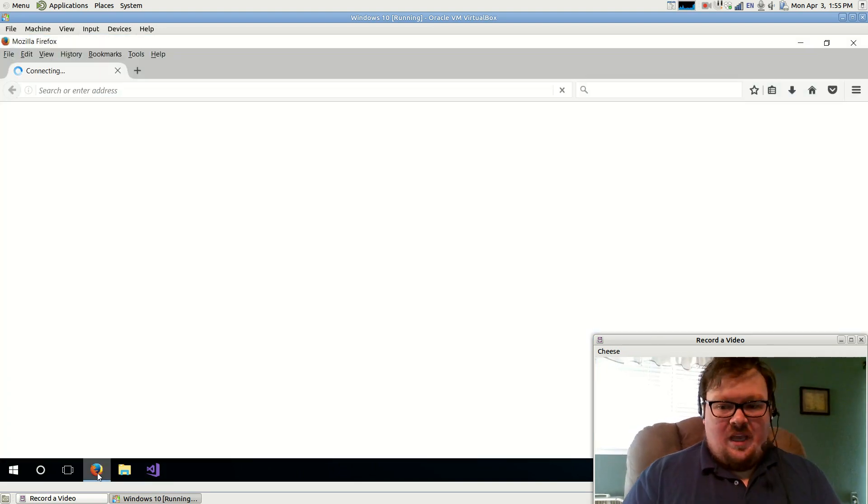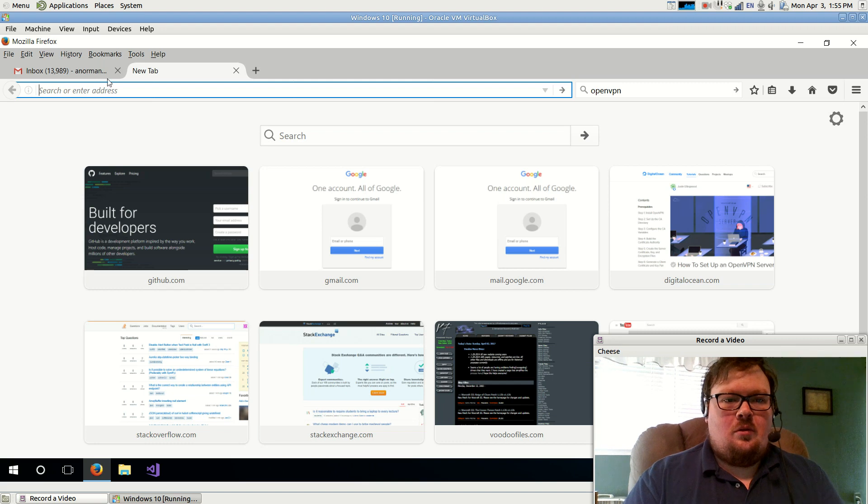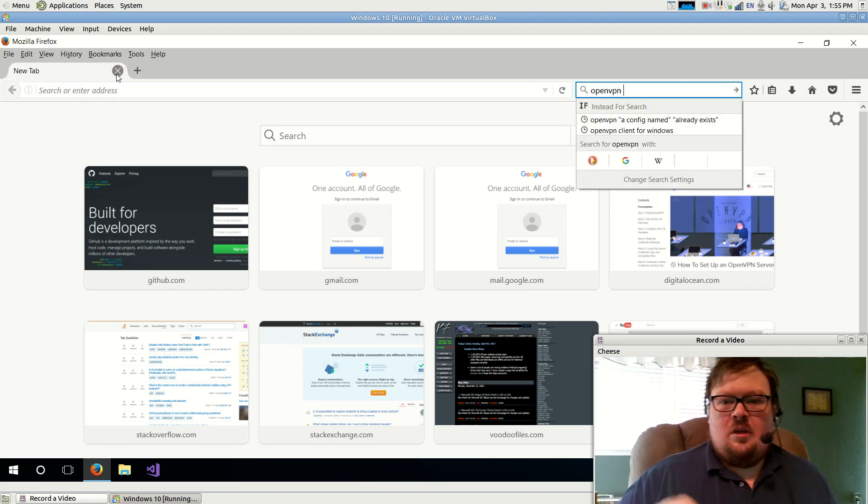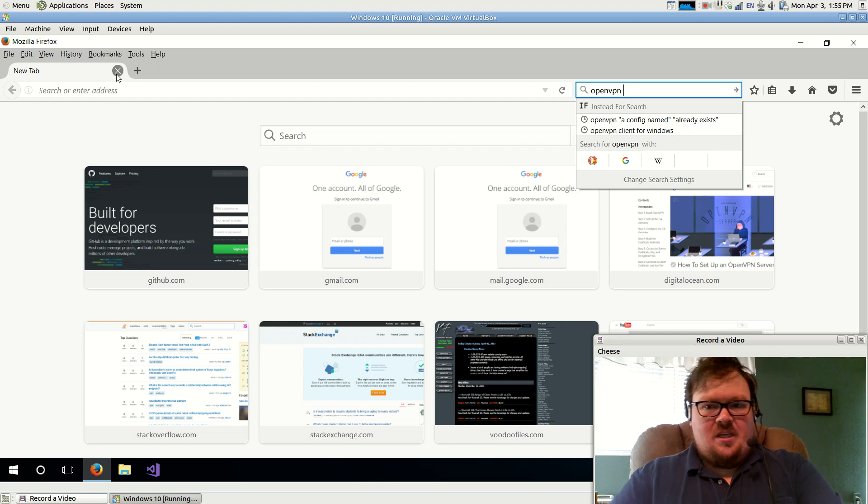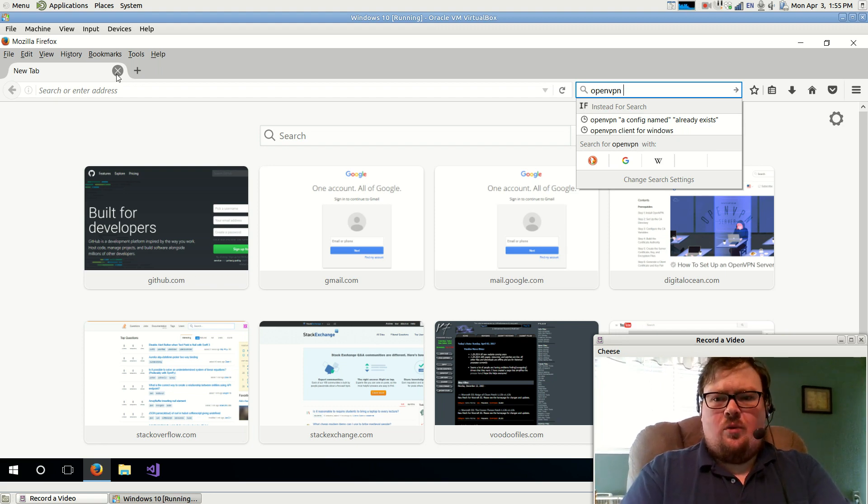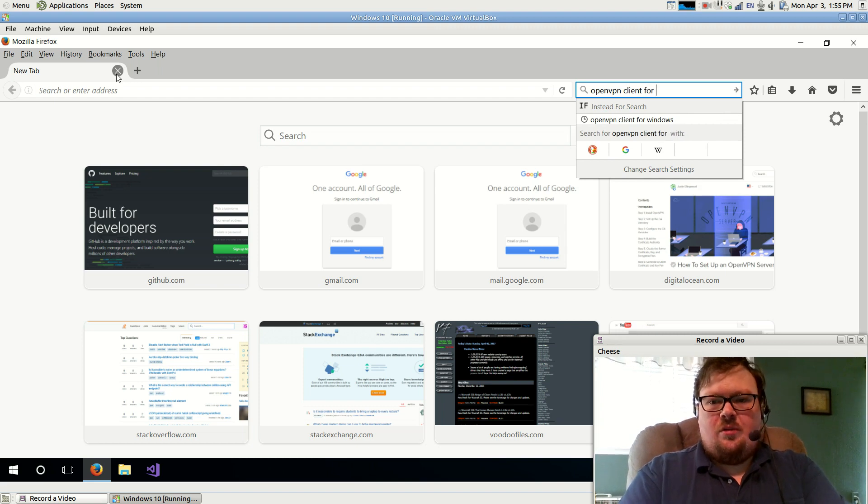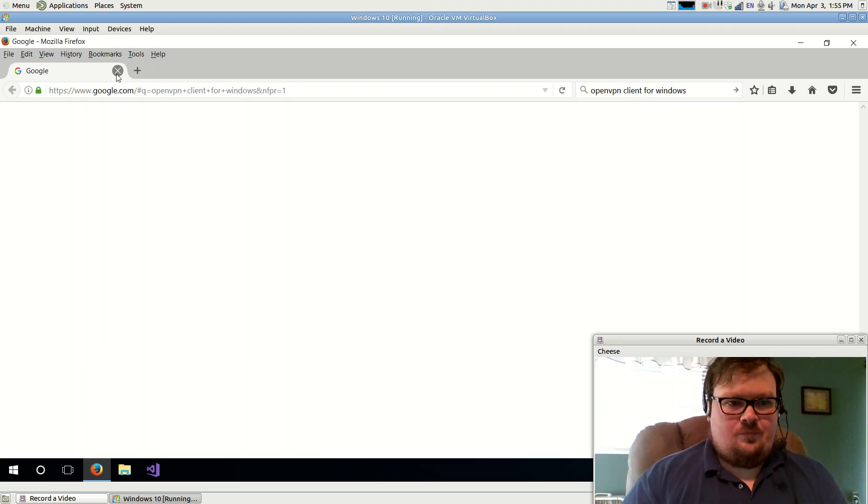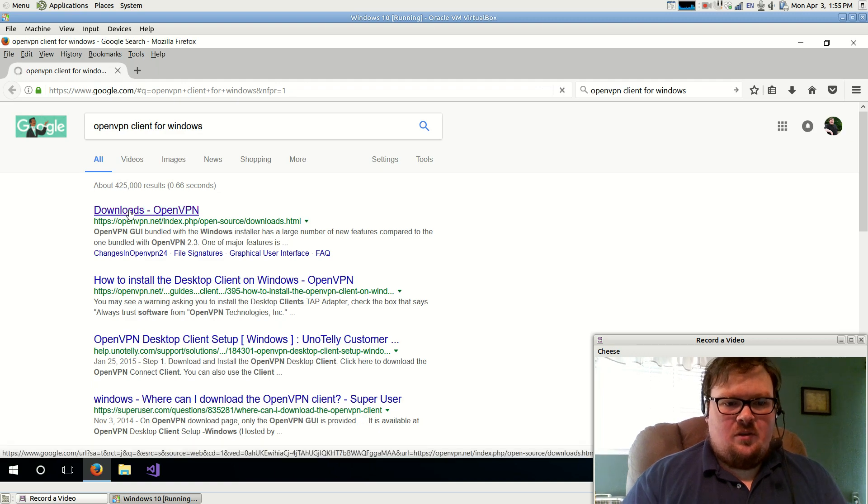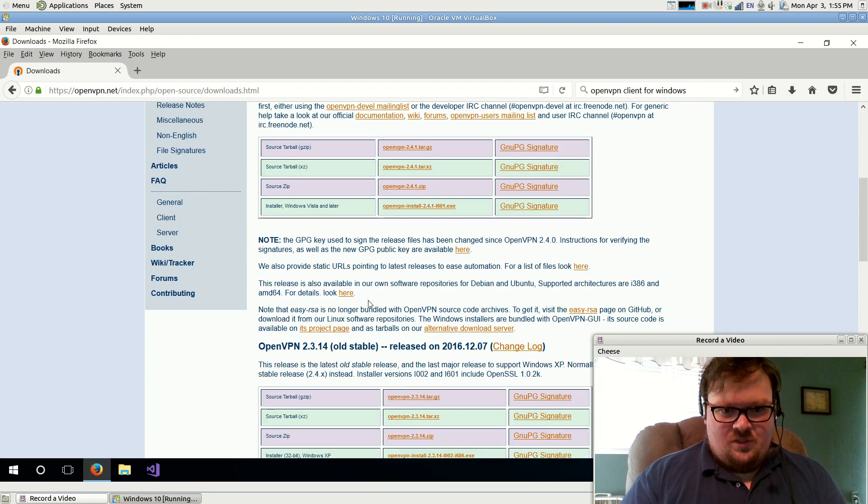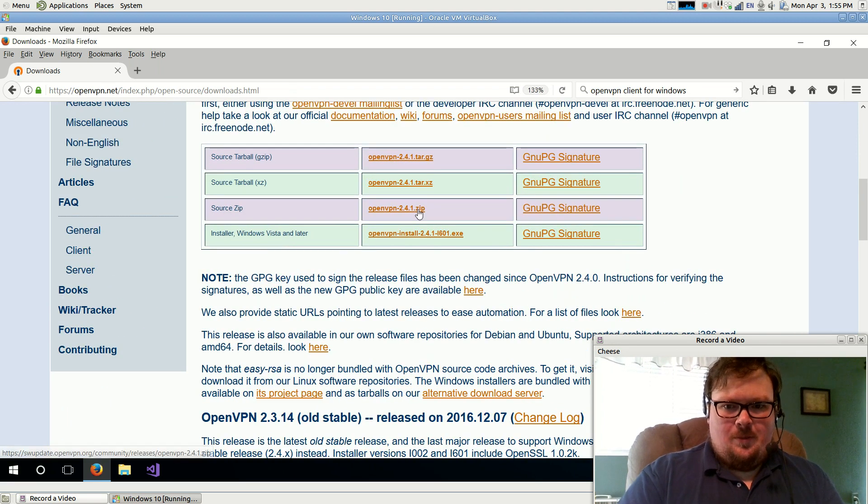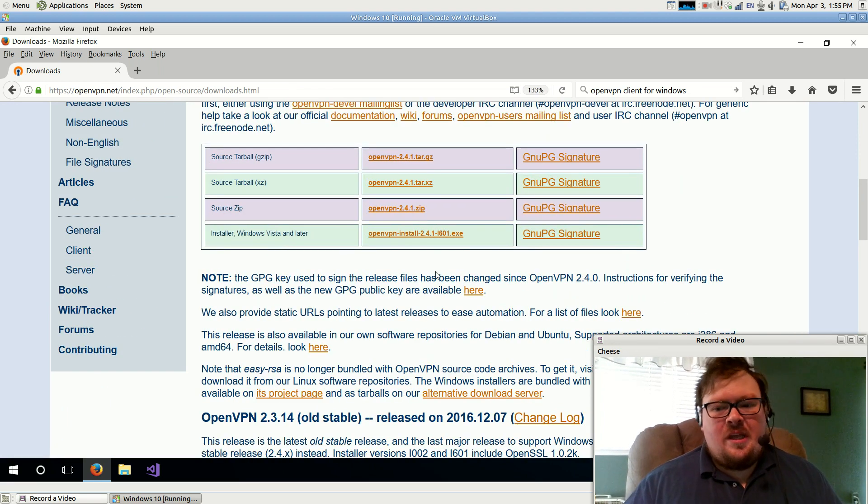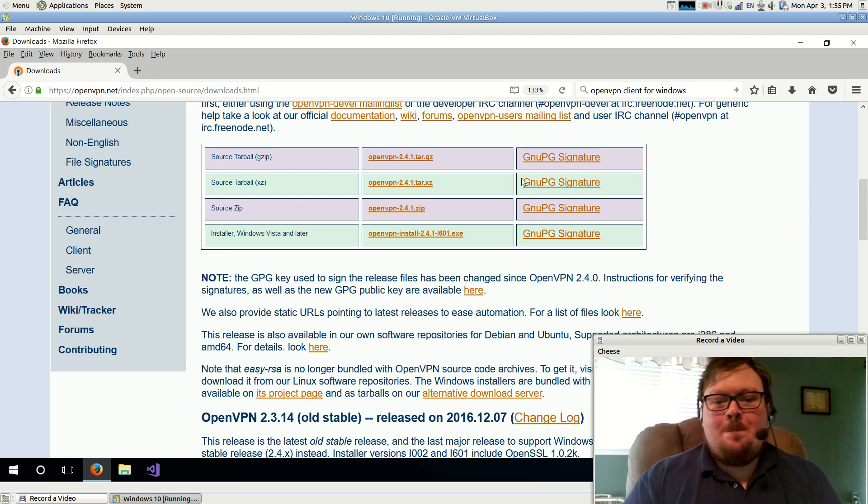And to do that, I'm just going to go ahead and do a search for OpenVPN—OpenVPN client for Windows. Downloads OpenVPN. And I'm going to want to install this one right here. Let's zoom in a bit. So you download that and install it just like you would any other program.